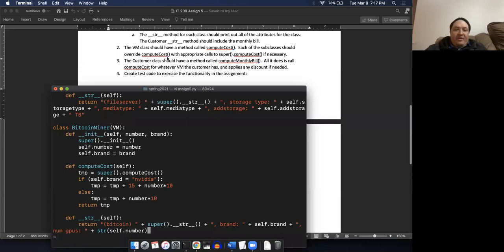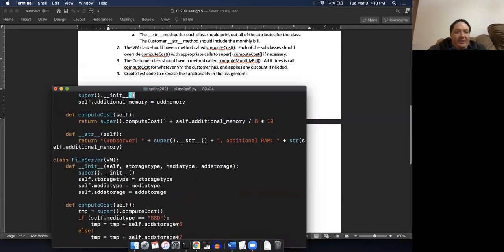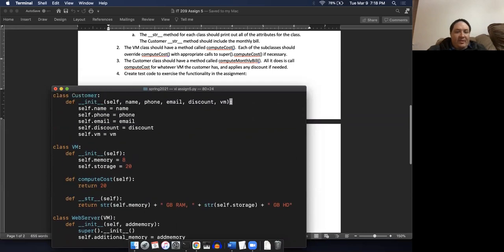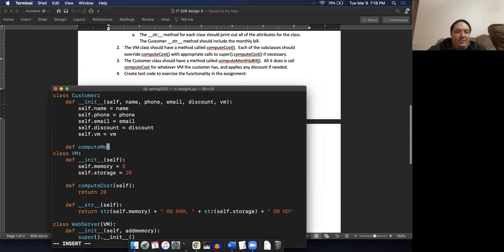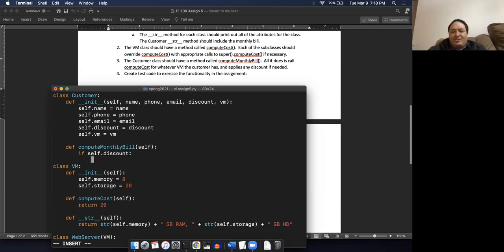Each of the subclasses should override compute_cost - we did that already. The customer class needs to have a method called compute_monthly_bill. So let's go ahead and stick that in back in the customer class. Basically all we have to do is we have a VM right here, so we can get the cost of that VM. And then we just have to decide whether or not they get a discount. So basically if self.discount is true, then return self.vm.computeCost().